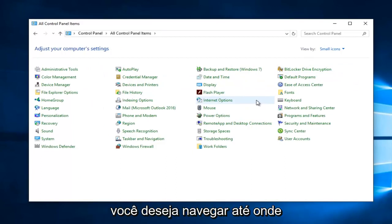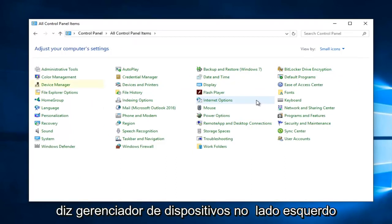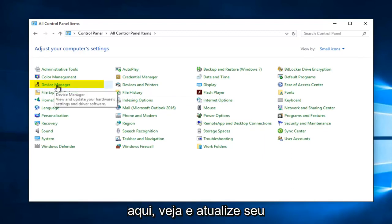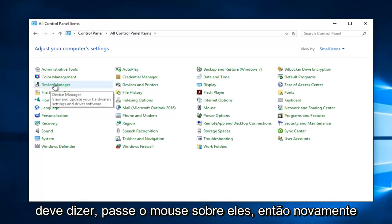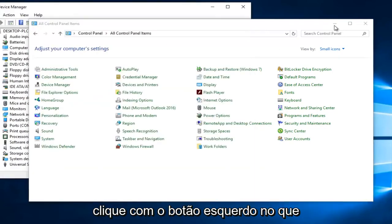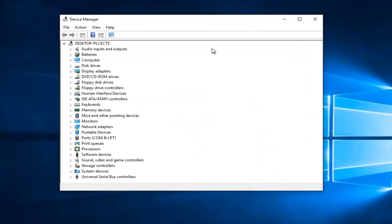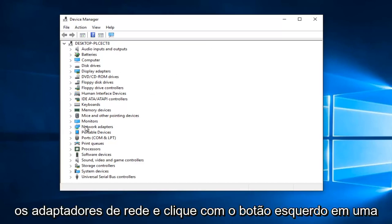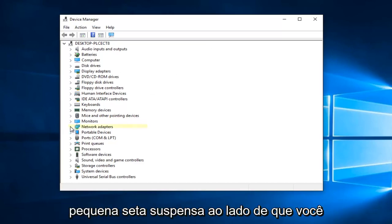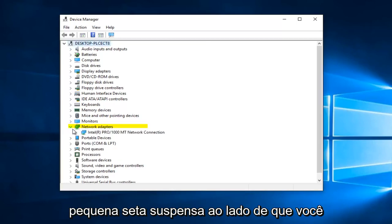Then you want to navigate over to where it says Device Manager on the left side here. View and Update Your Hardware Settings and Driver Software is what it should say if you hover over it. So again, left click on that. You want to go down until you get to see Network Adapters and left click on the little drop down arrow next to that.